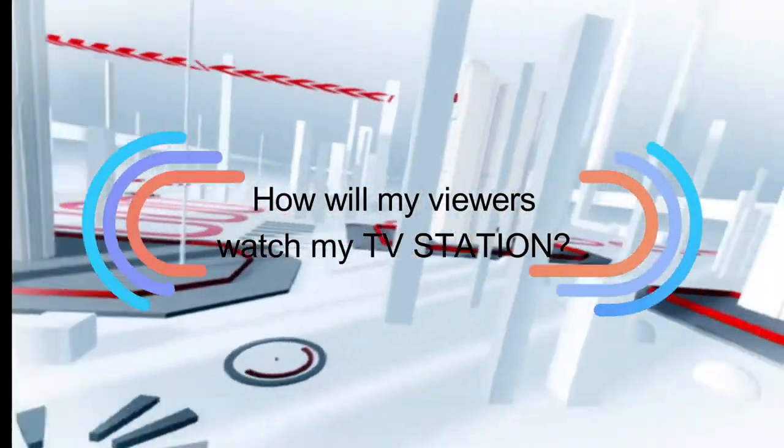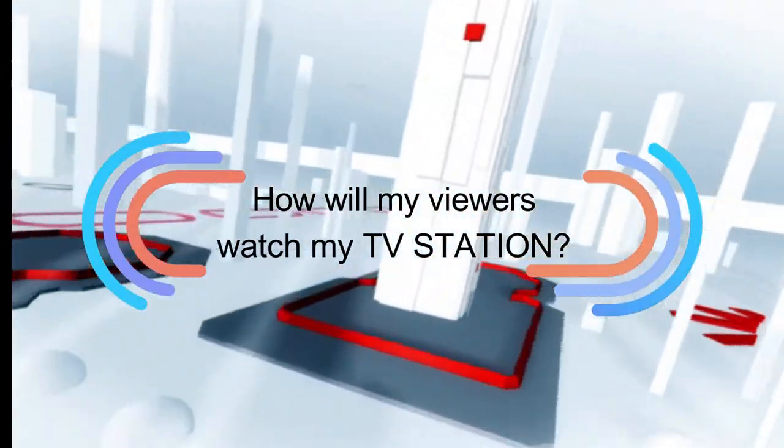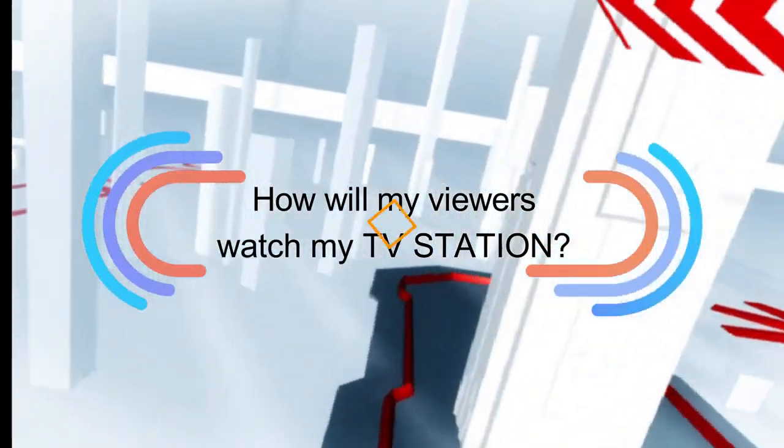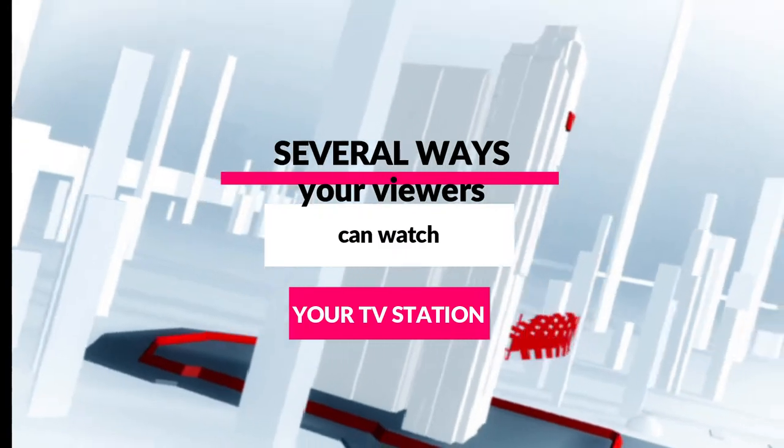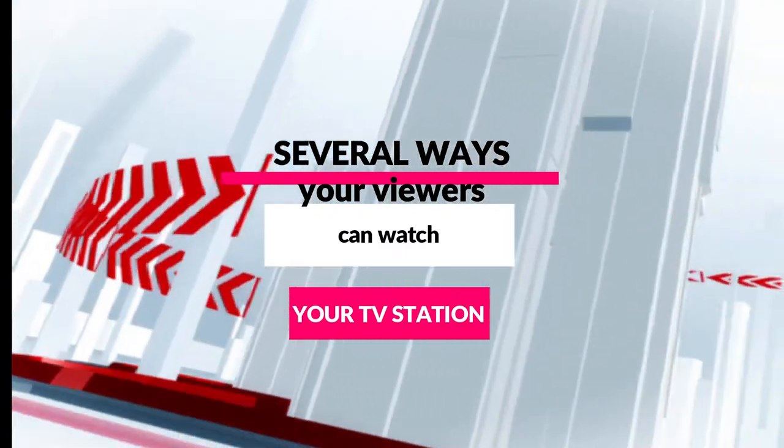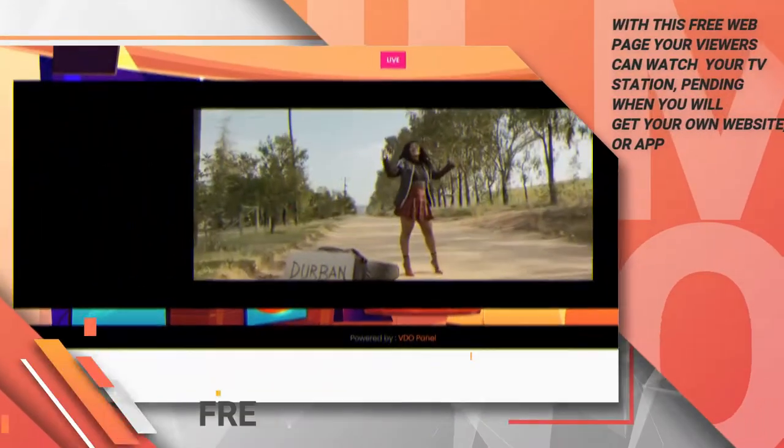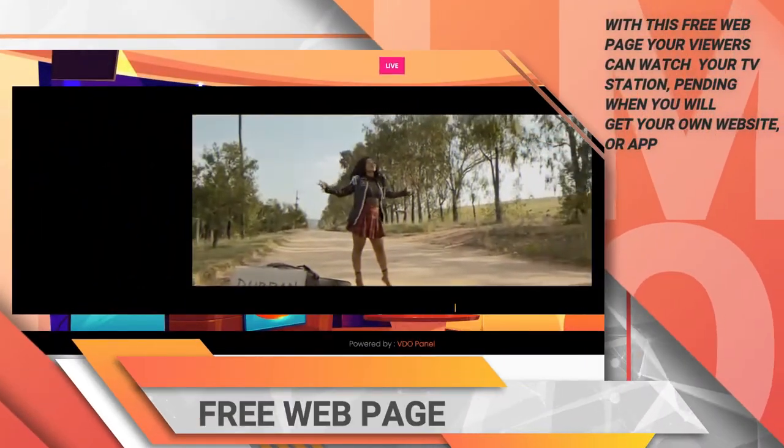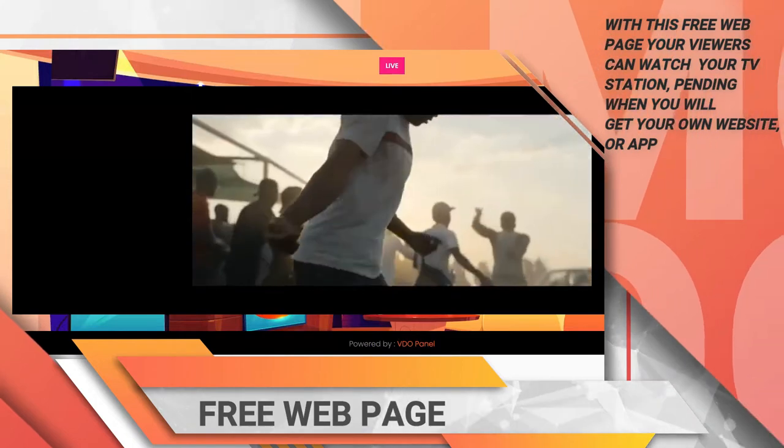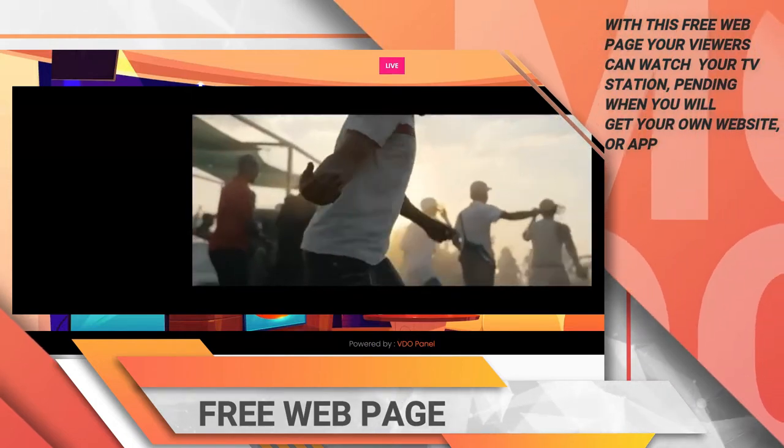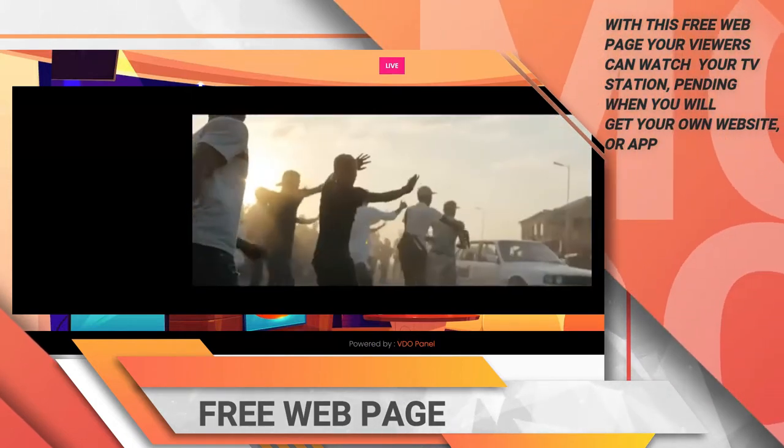Now, you might ask, how will my viewers watch my TV station? We have several ways by which your viewers can watch your TV station, such as: Free web page. We have a free web page, the link is on your control panel, you can give that to your viewers to watch.